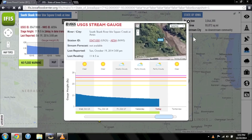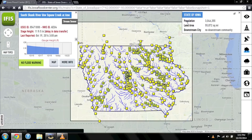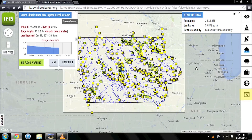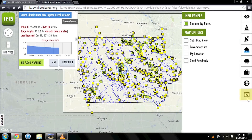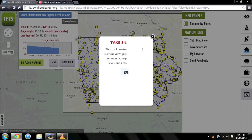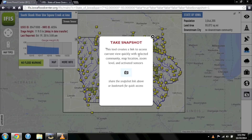IFAS includes a tool for sharing the useful information you've found with others. In the Info Panels menu option, click Take Snapshot. IFAS will create a snapshot link, which you can copy and share with others to access the current view quickly.